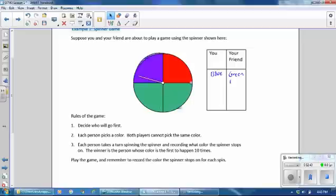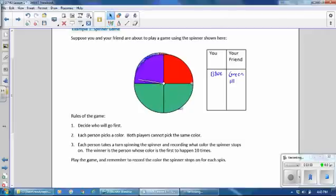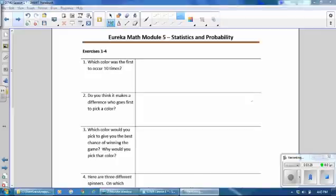Spin the spinner again — it lands on green again. Spin the spinner, it lands on green again. Spin the spinner, it lands on red, nobody gets a mark. Here are the results: it landed on blue five times and it landed on green ten times. I did not keep track of how many times it landed on red because nobody got points for that. Which color was the first to occur ten times? It was green.